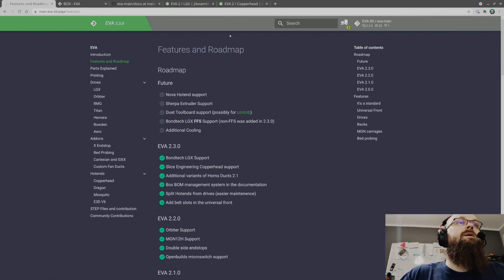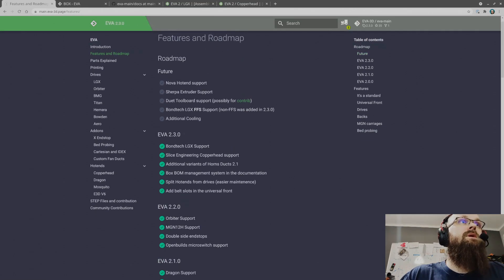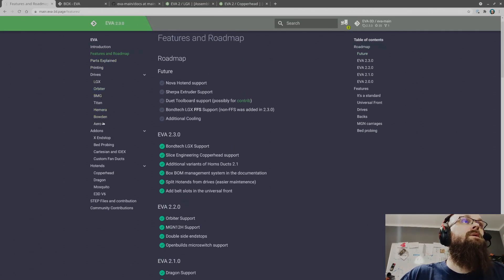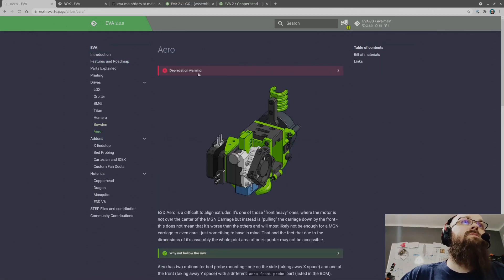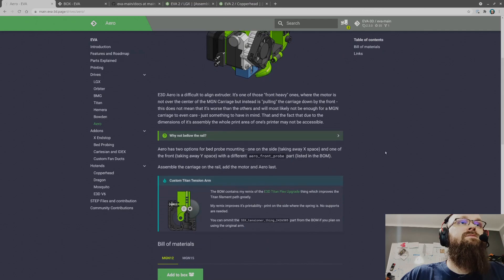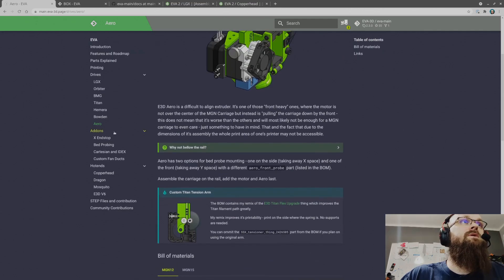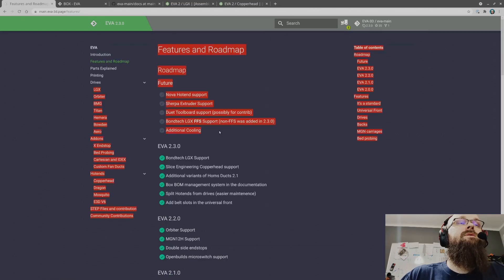That should be it. As usual I am completely unprepared for what I'm supposed to say. Oh yeah, Aero is deprecated. What that means is written down over here.